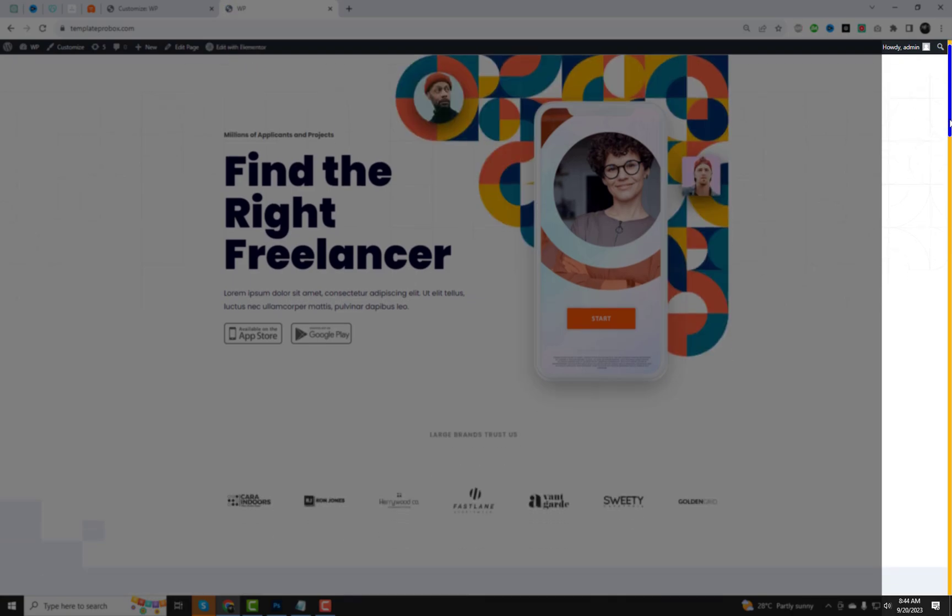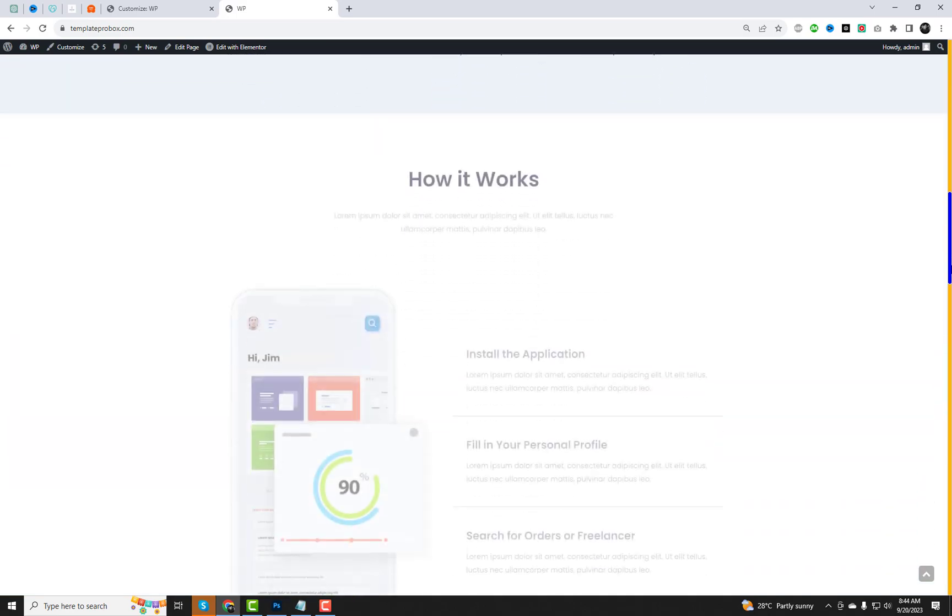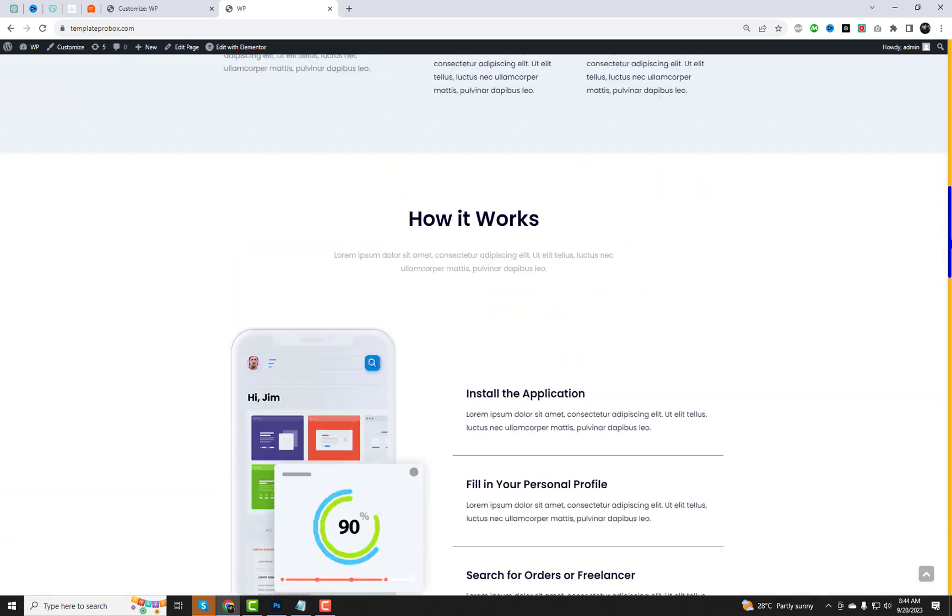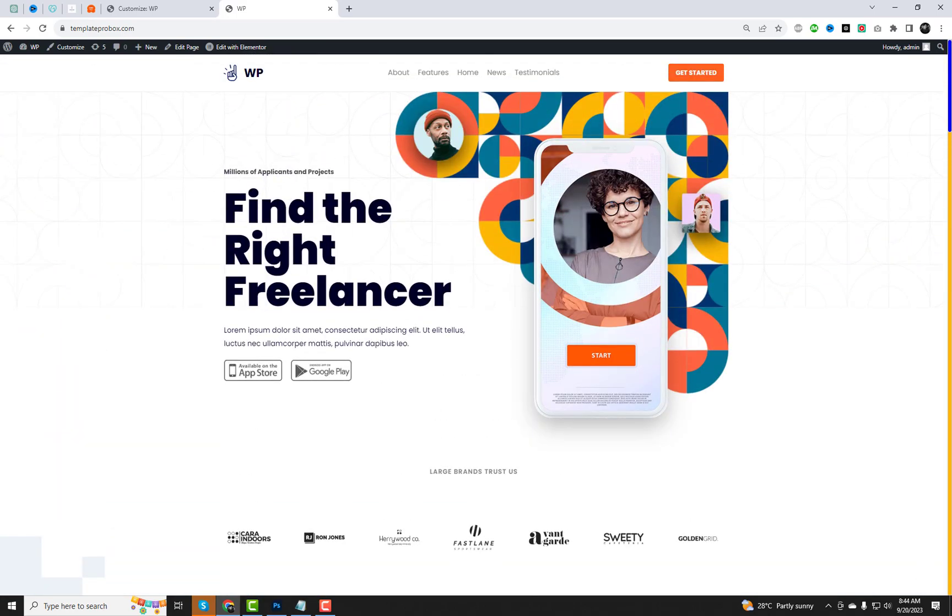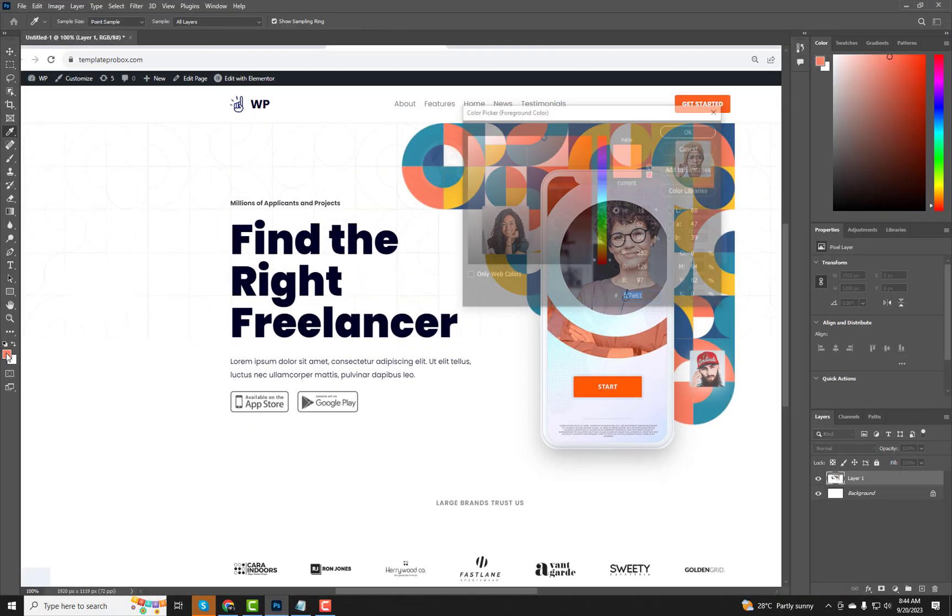And there you have it. Your website's scroll bar has been transformed to match your chosen colors. You can easily edit the CSS code to change the background color of the scroll bar and add different colors for normal and hover states to enhance your website's overall look and feel.